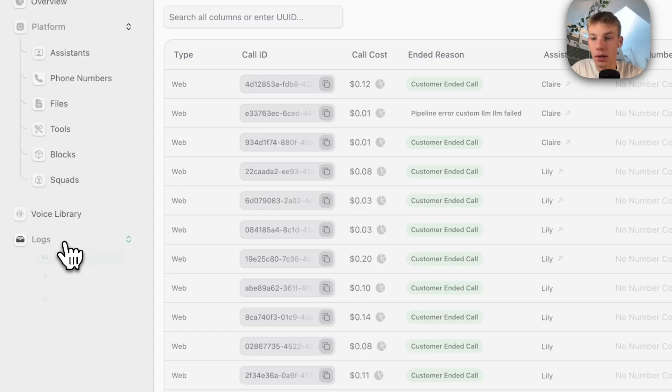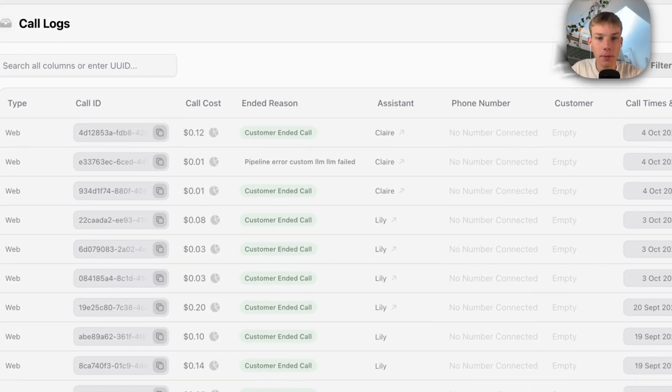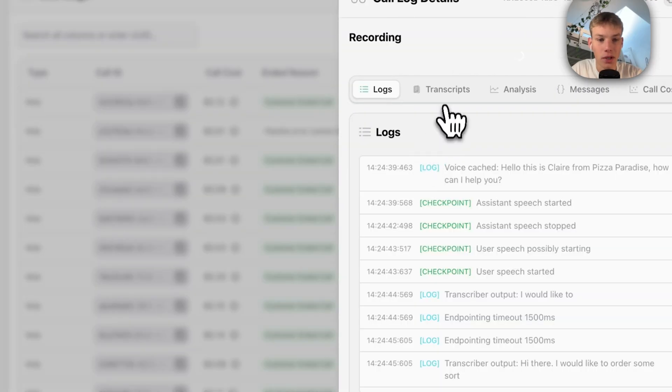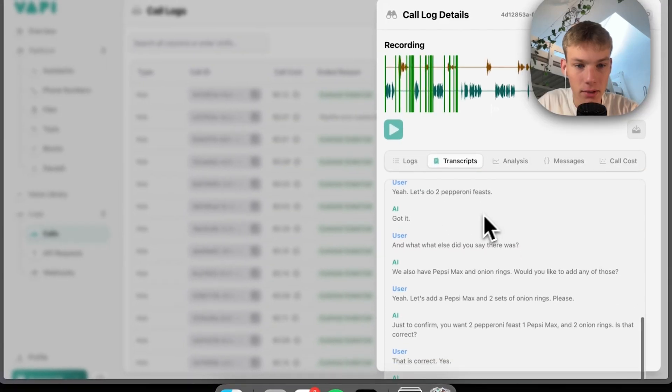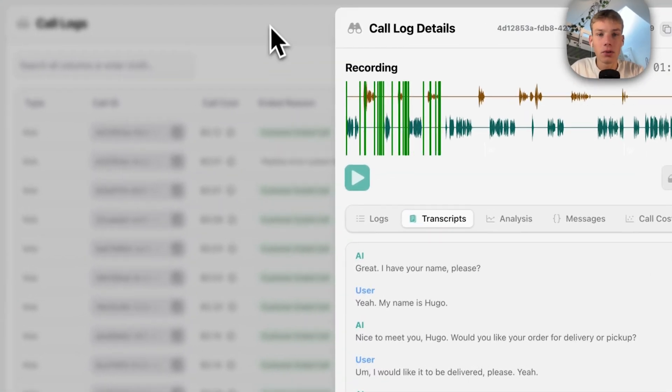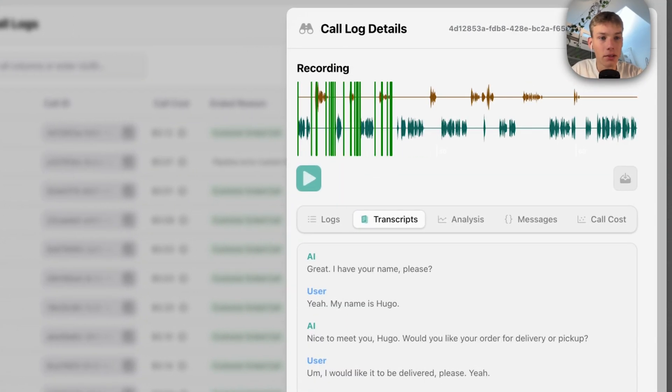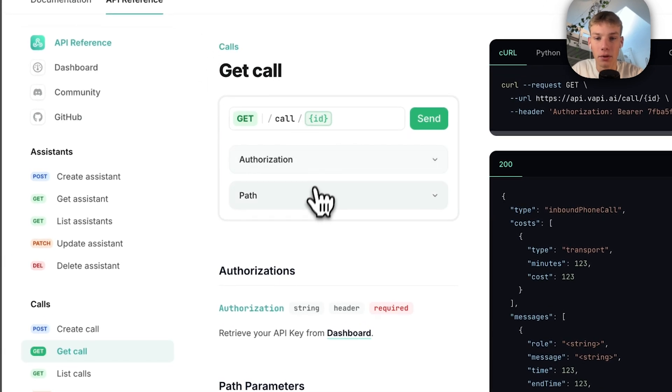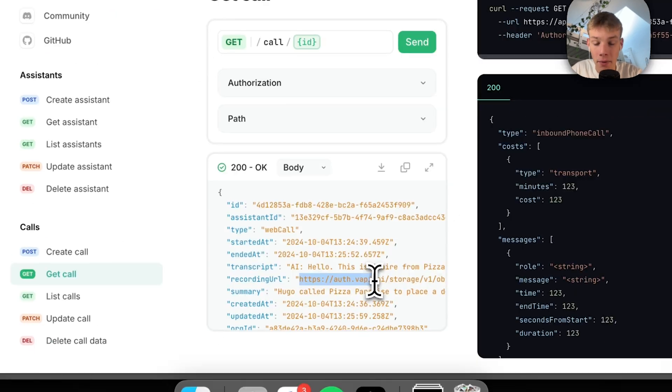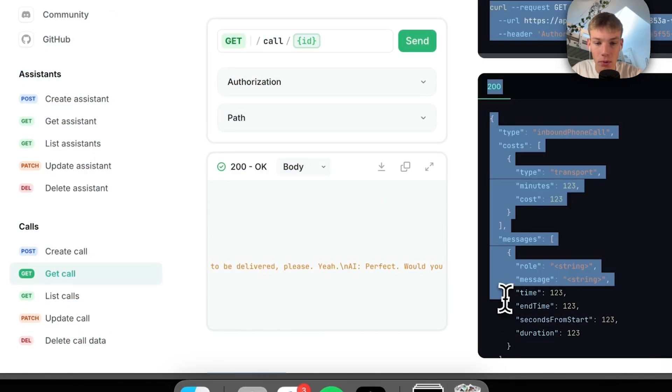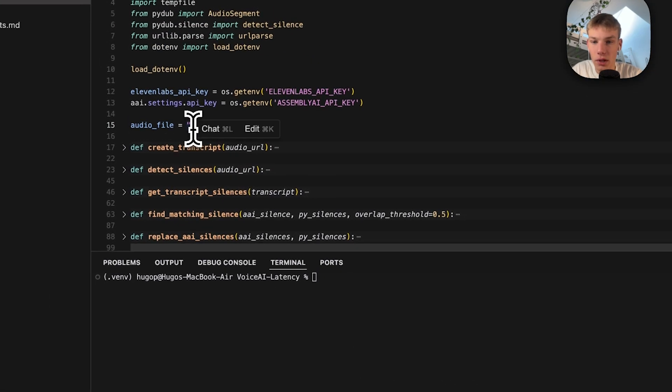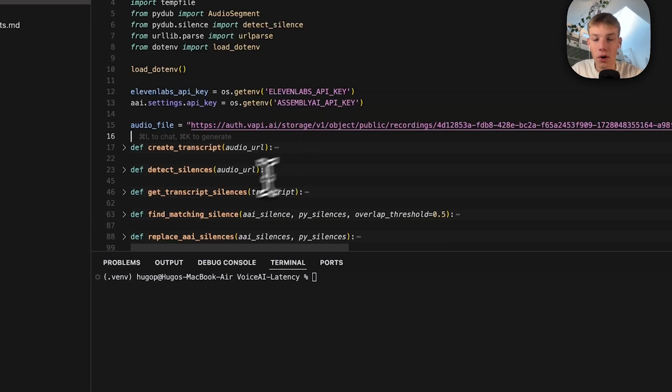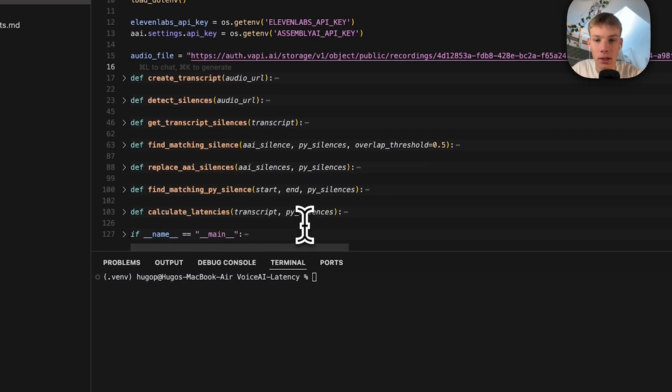Then what we can do is jump into the call logs and we can see this Claire 12-second-long call. So now what I'll do is copy this call ID, then go into the VAPI API reference, paste in that call ID, and now I can access this recording URL. Copy that, paste it into this audio file section right here.